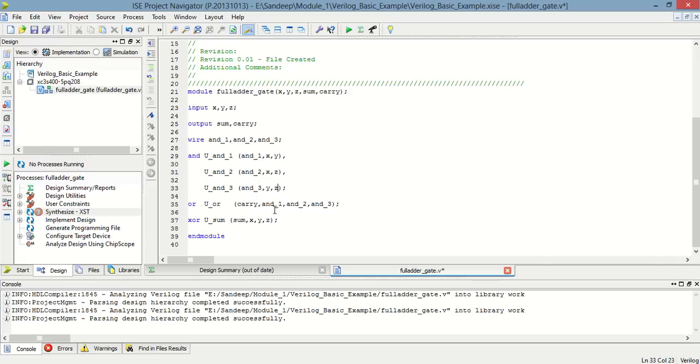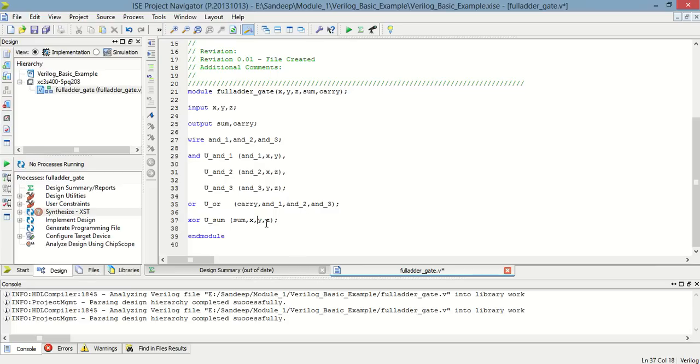Now, and1, and2, and and3, these three are the inputs of an OR gate and the result will be stored in carry. And again, x, y, and z, these three inputs are of an XOR gate and the result is stored in sum.